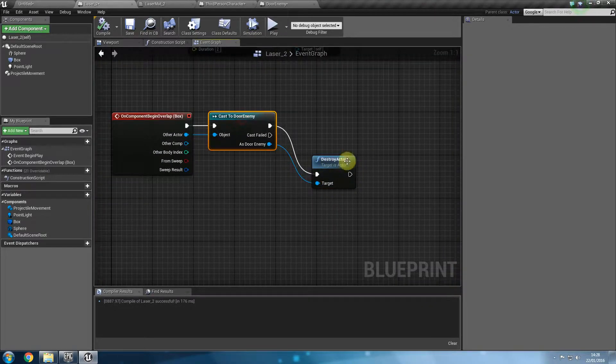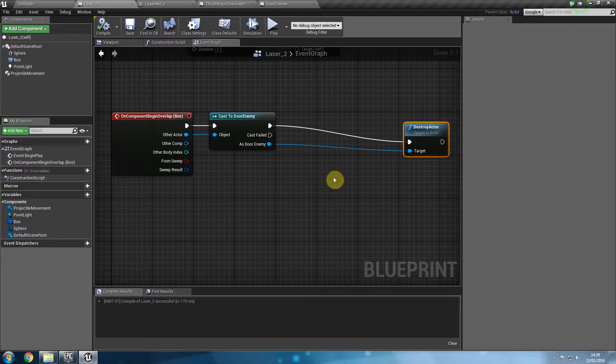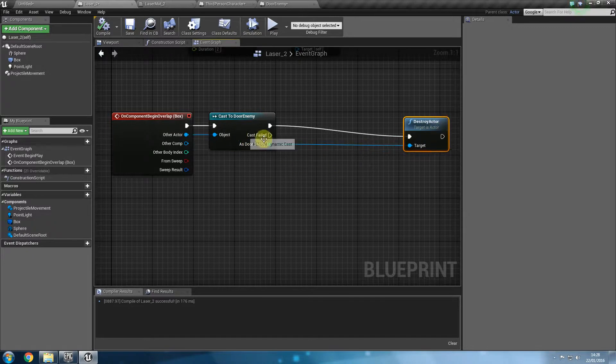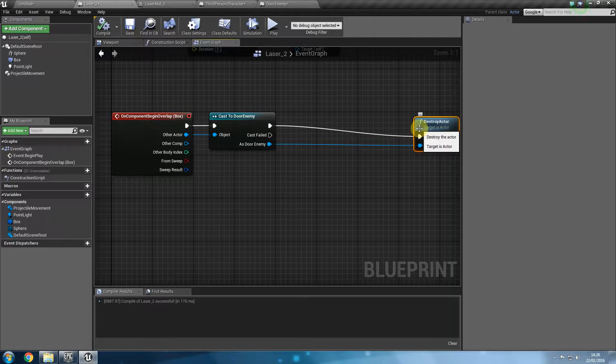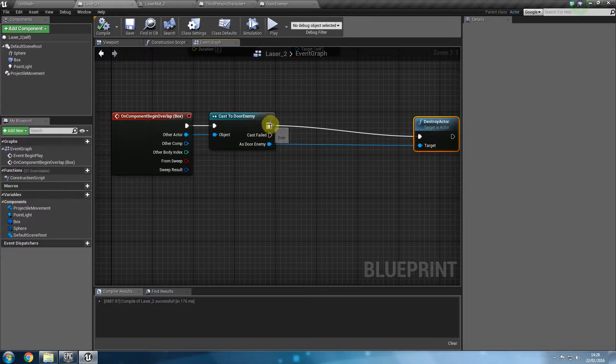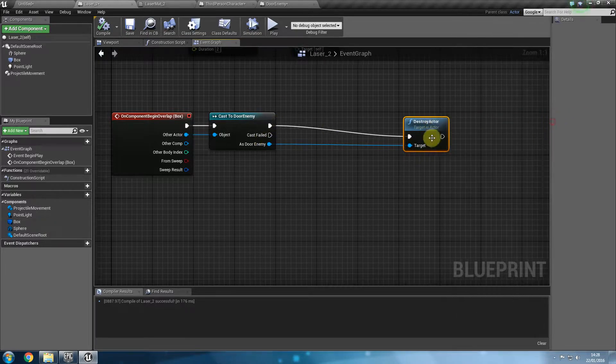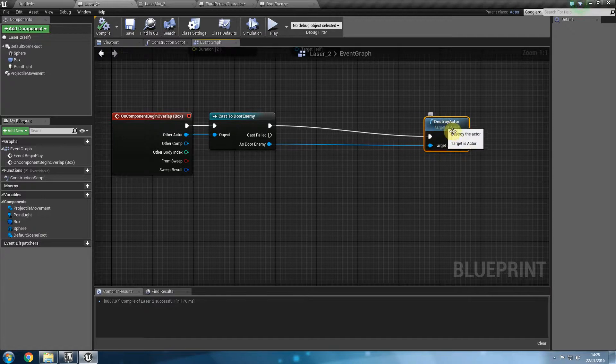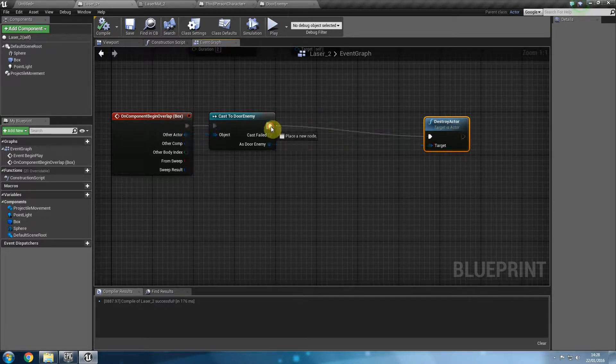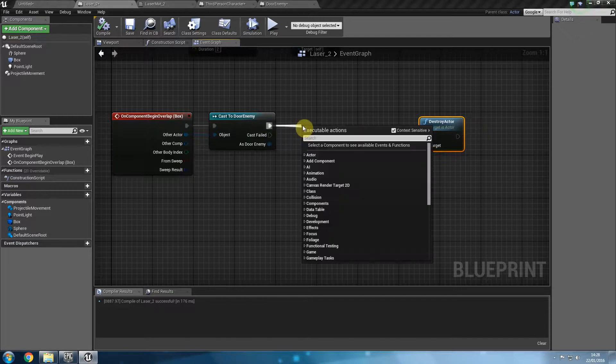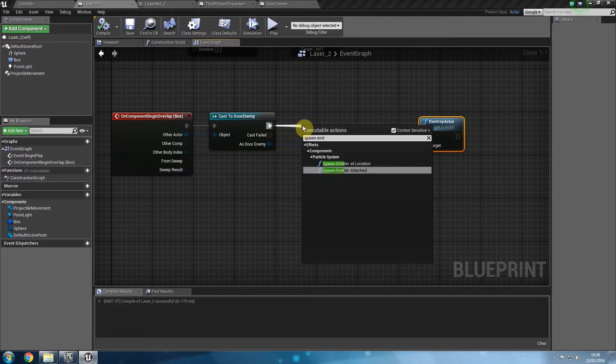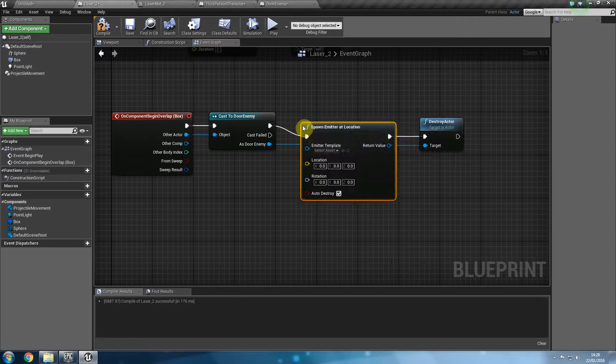So what we want to do is also provide an explosion for that as well. So what we are going to do is before we destroy the actor we want to spawn emitter for the explosion. But it needs to come before we destroy the actor. Why in a second there's a reason we're putting it before and not after. So I'm going to say spawn emitter at location.